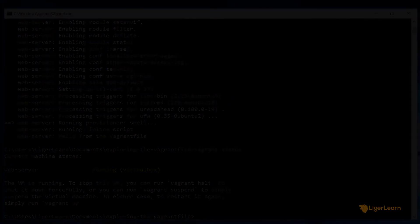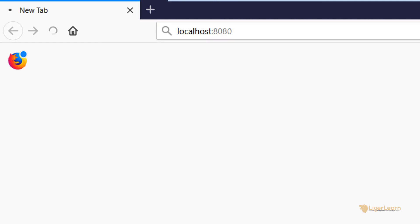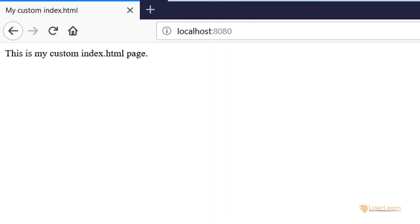Remember as part of our environment we mapped port 8080 on the host to port 80 on the virtual machine. Let's go to localhost 8080 in the browser. Here we can see that we are accessing the Apache web server which is running on the virtual machine on port 80. We can also see that the home page that is displayed is the custom one that we mounted using the synced folder configuration in our Vagrant file.